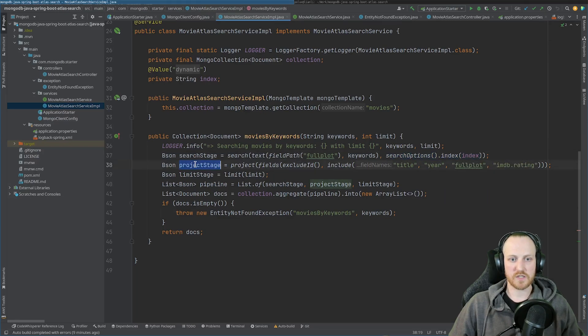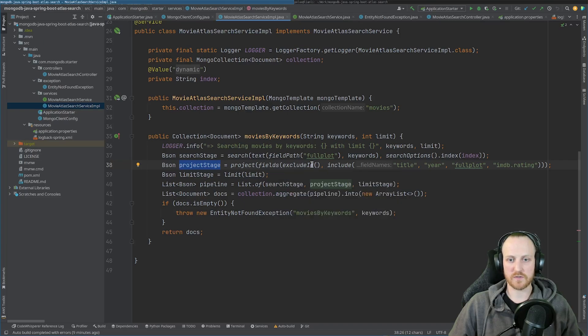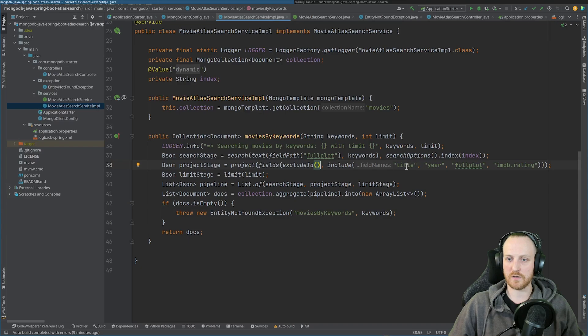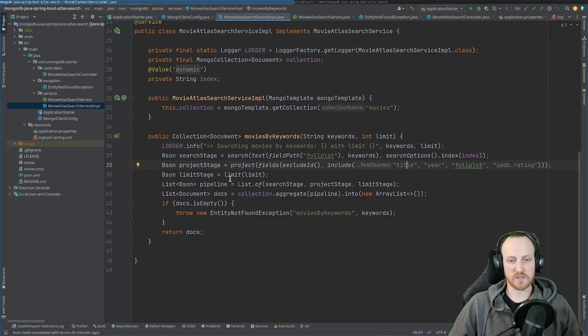In the projection, I just want to retrieve some fields and not the underscore ID. So here, I just exclude the underscore ID, and I include title, year, full plot, and imdb.rating. And finally, in the limit stage, I just limit the number of documents I retrieve in the end.